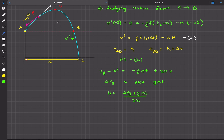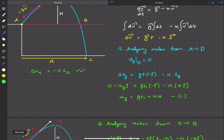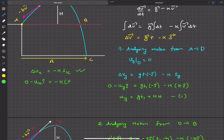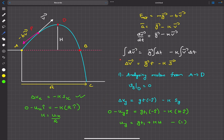We still need k. Using the x-component of the integrated equation: delta_vx = 0 minus k*sx. Since the ball falls almost vertically at C, the x-component velocity at C is zero, and sx equals R. So: 0 minus ux = minus k*R, giving k = ux/R. Substituting back, we get the final expression for maximum height h in terms of all given variables. That's the solution to question 1.